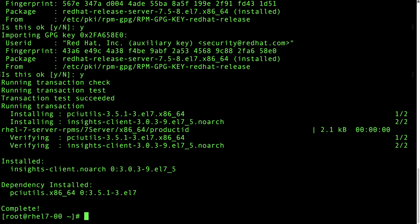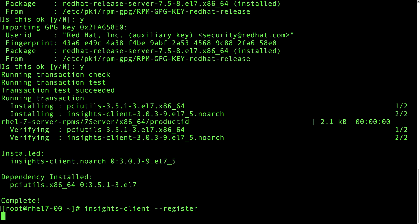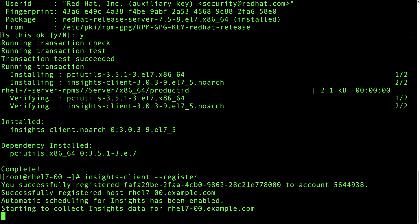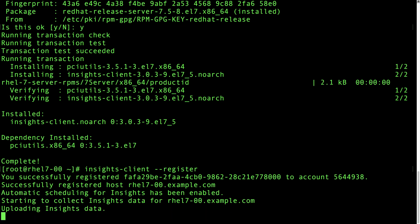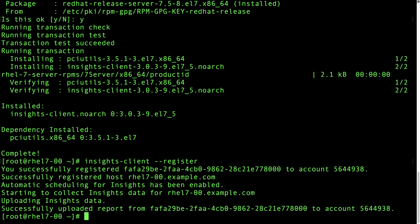The last step is to register the Insights client using the command insights-client --register. That's all there is to it. You've connected your system, installed the Insights client, and registered with Insights.